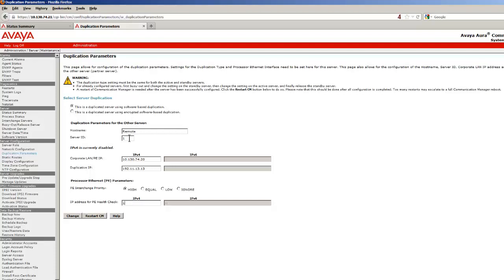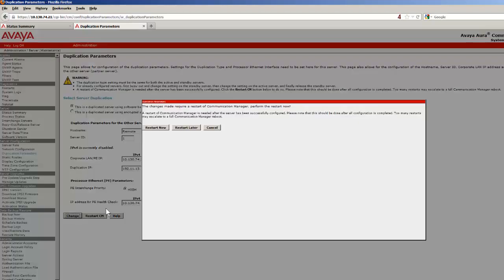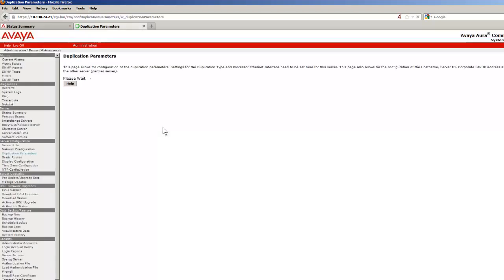The last entry will be setting the PE Health Check address of the default gateway on the network, as was performed on the first server. Pressing the Change button and the Restart Now button on the pop-up will restart all CM processes.